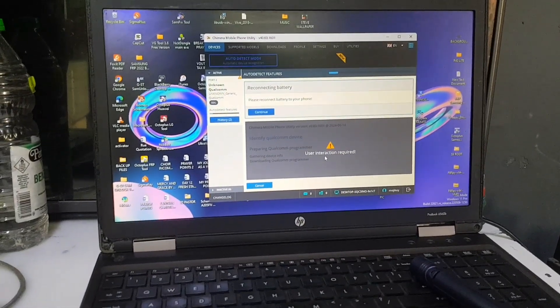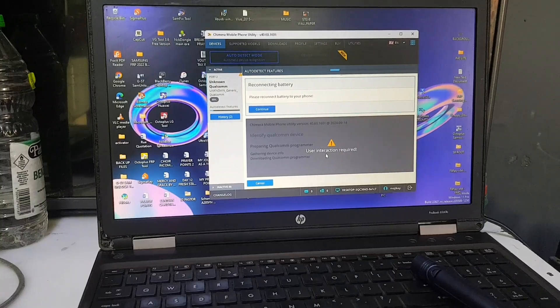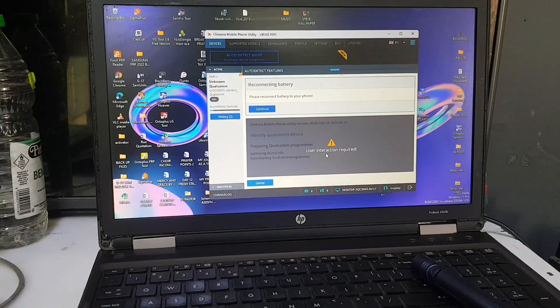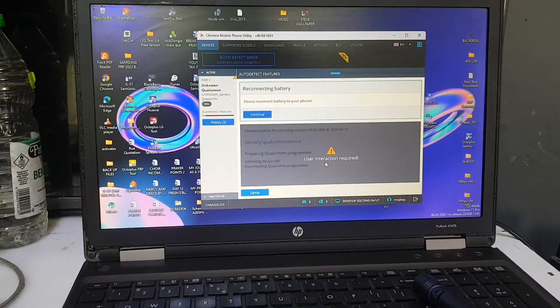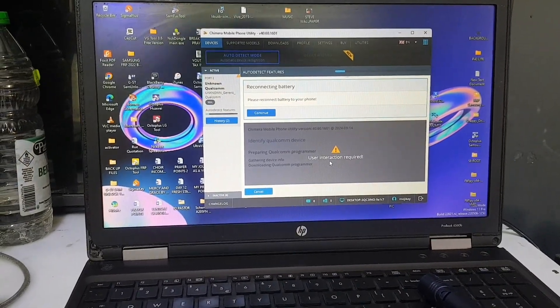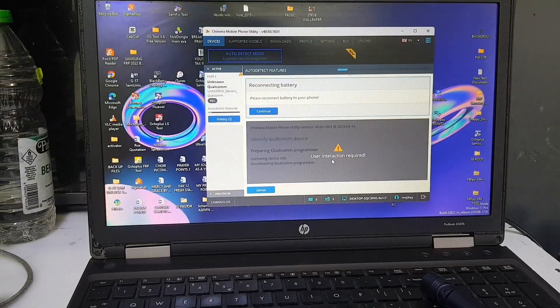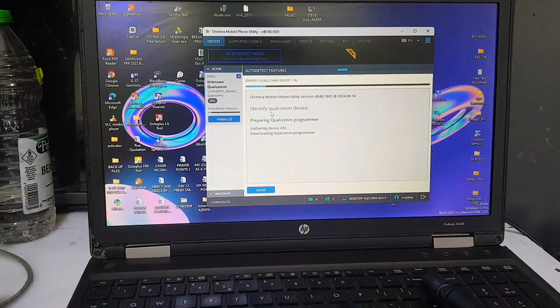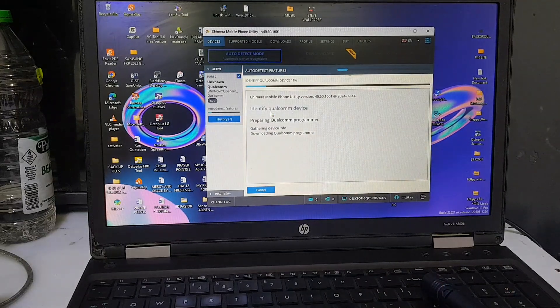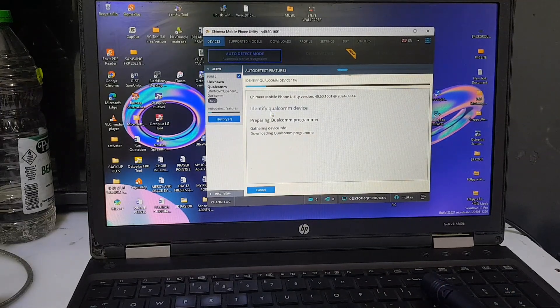Right now what we are going to do is click the continue button right there on the screen, then allow the software to load.